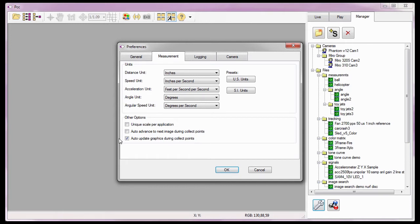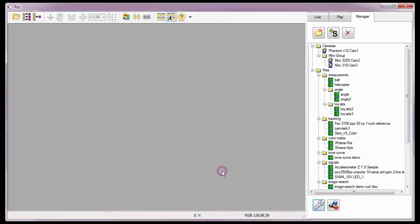The auto-update graphics during collect points option, when enabled, instructs the software to overlay and update a line graph of each point being tracked, which you will see later in this tutorial. With all the measurement preferences defined, I'll click the OK button.